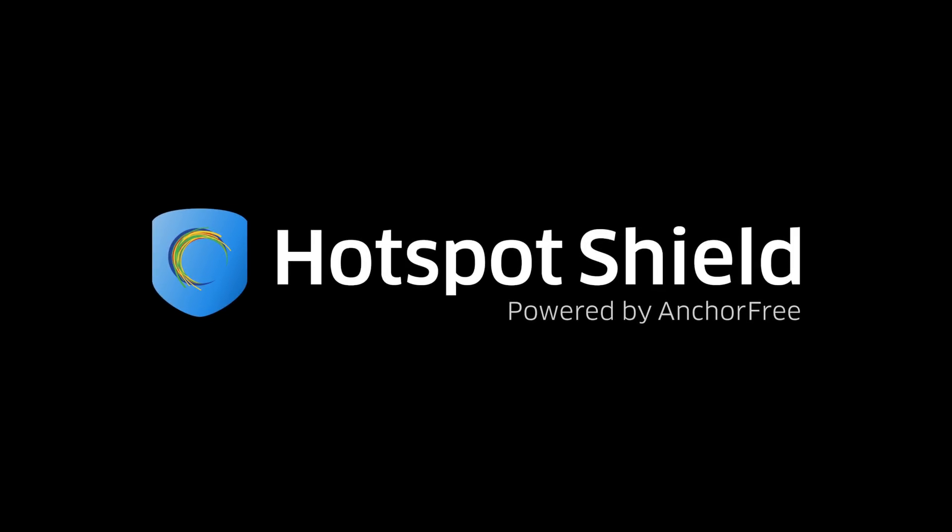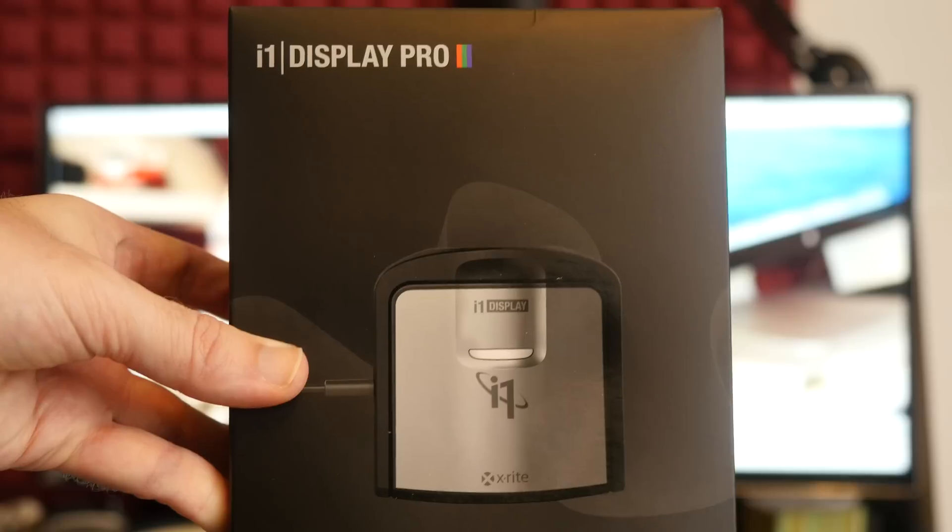This video is sponsored by Hotspot Shield, a VPN to protect your privacy, data and freedom to browse censored websites.